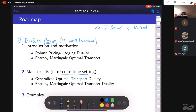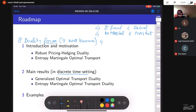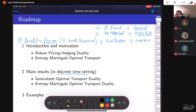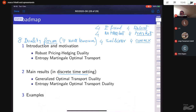These eight duality formulas can be classified in multiple ways: four are with a fixed probability P and four are in the robust setting; four have no underlying market while trading is allowed in the other four; and four are in the sublinear case while four are in the convex case. The final duality of interest is robust, allows trading, and is in the convex setting.